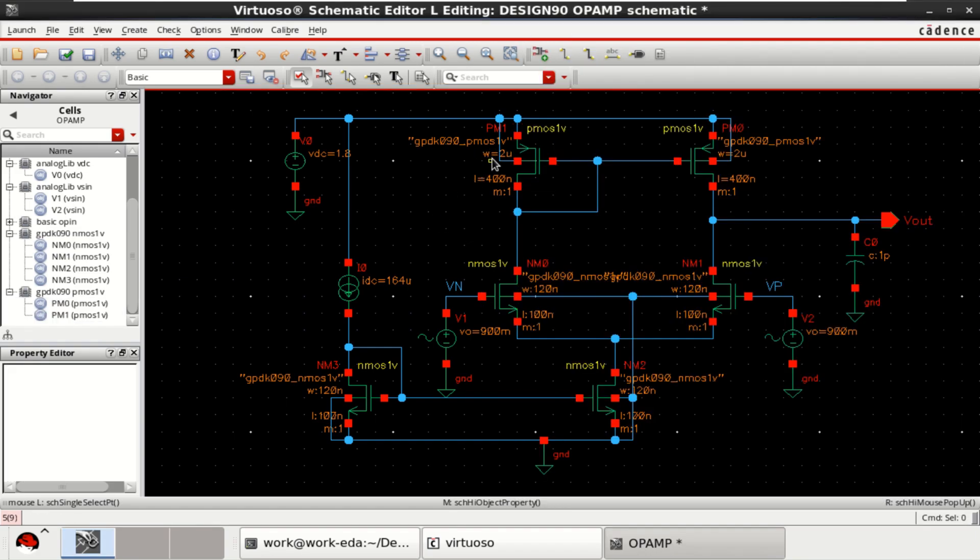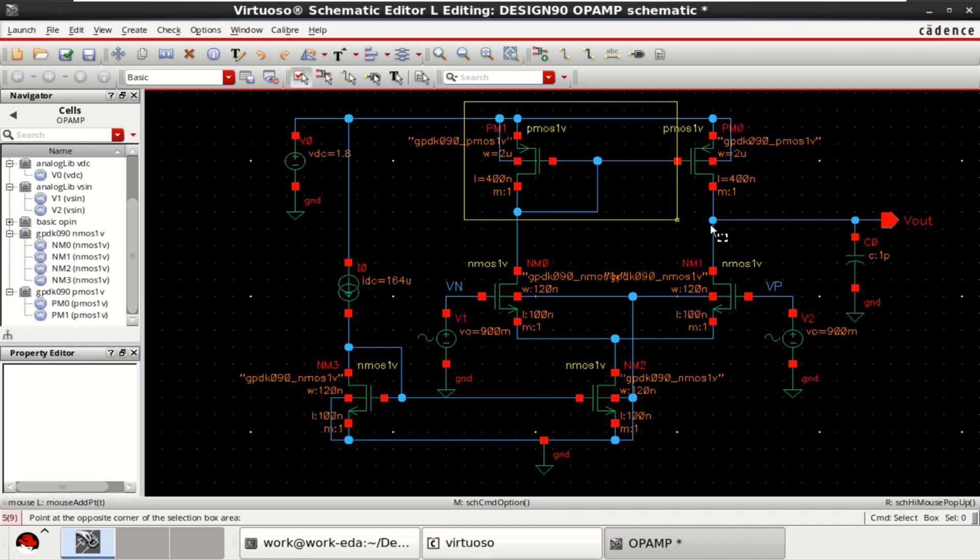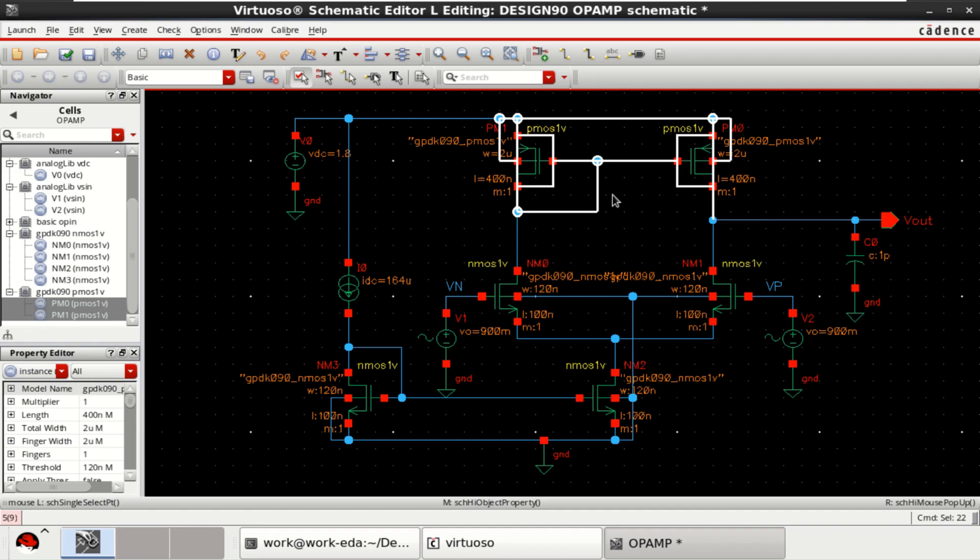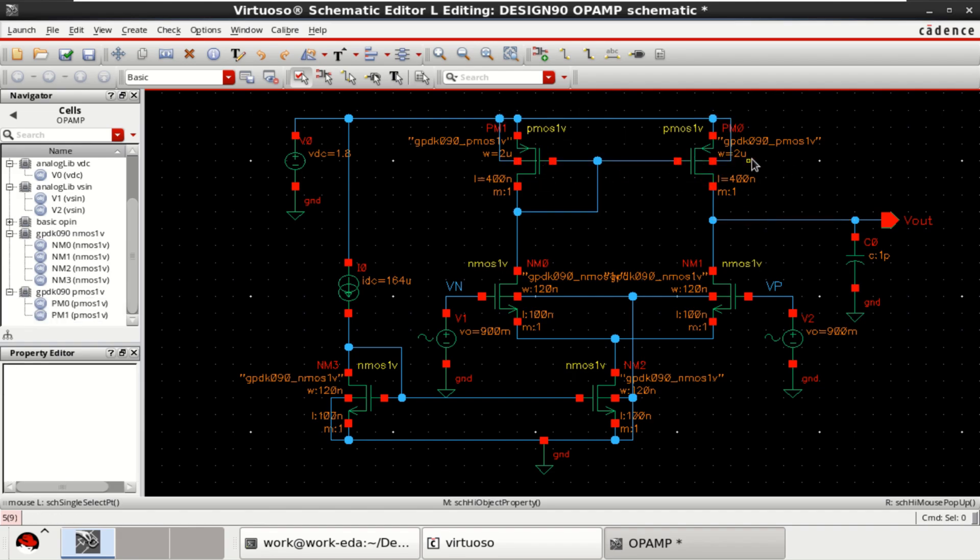The width is 2 micrometers. Here also, it is 2 micrometers. Since this is a current mirror, both should have the equal currents. That's why we have equal width and equal length.